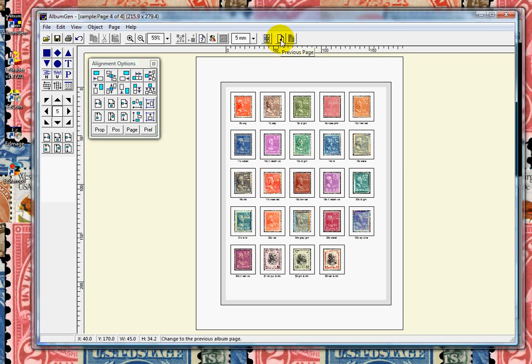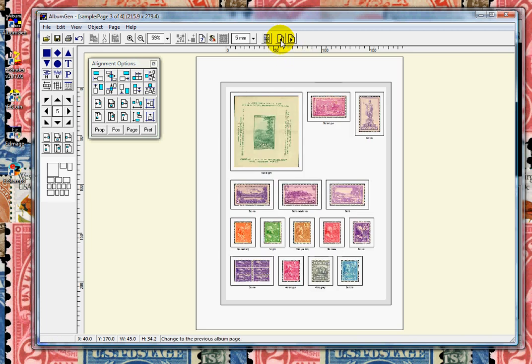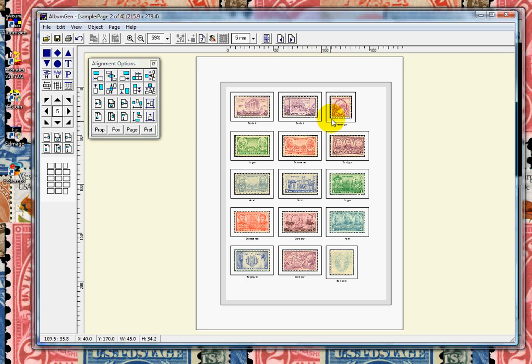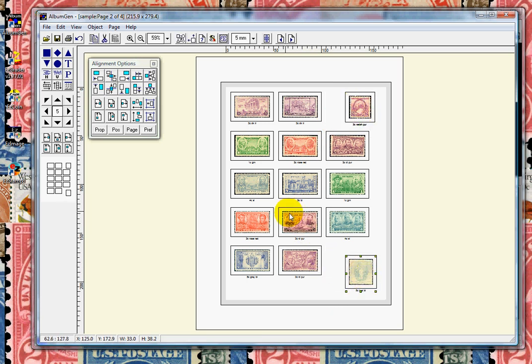You can move items, you can delete items, you can align them. AlbumGen also has customized borders built in, as well as different frame types for your stamps.